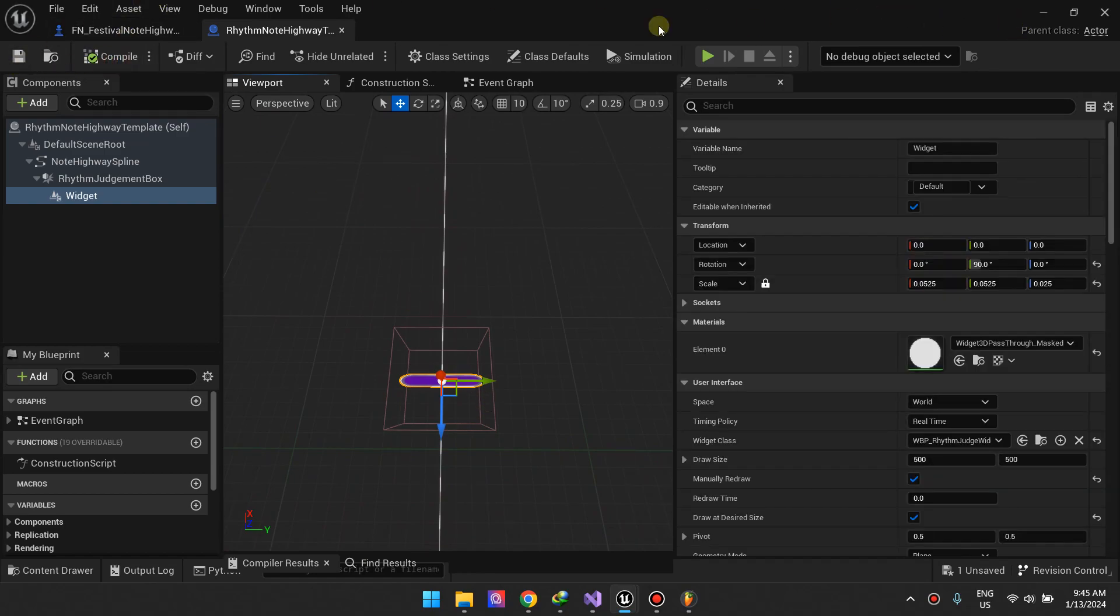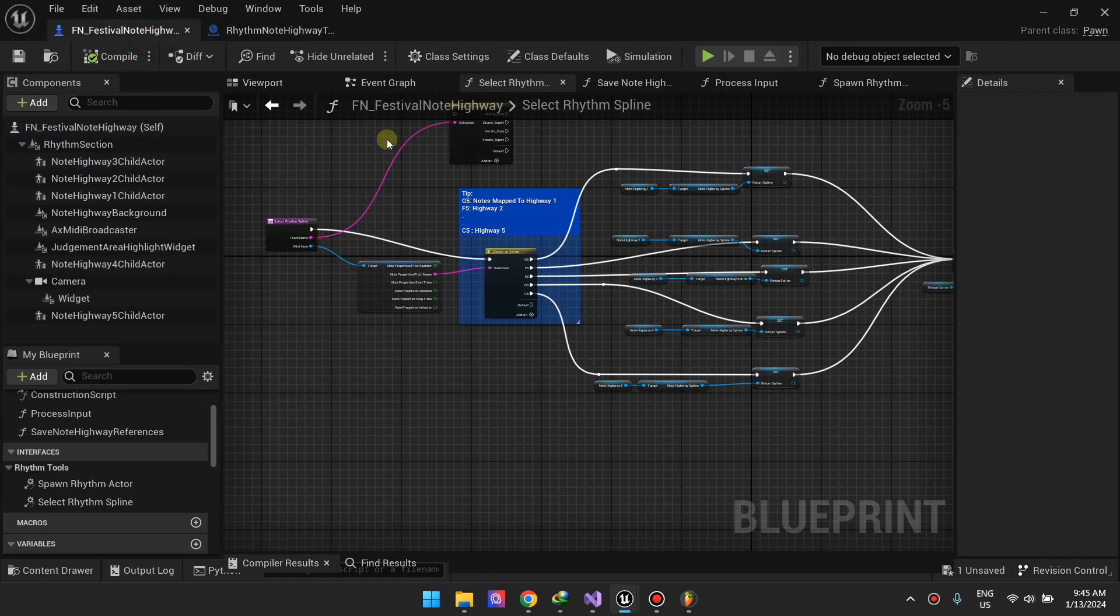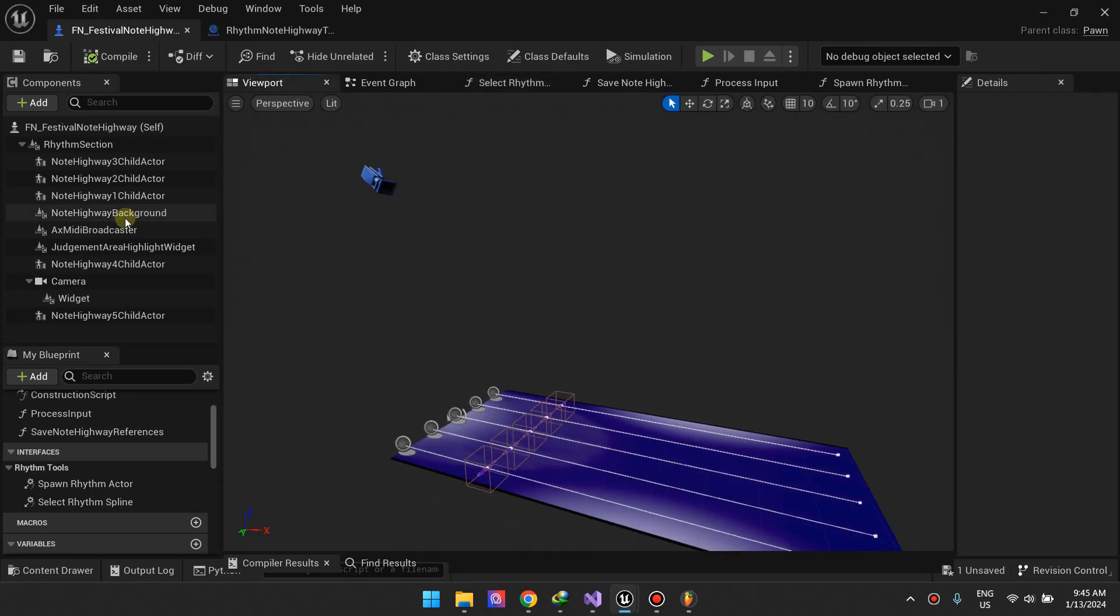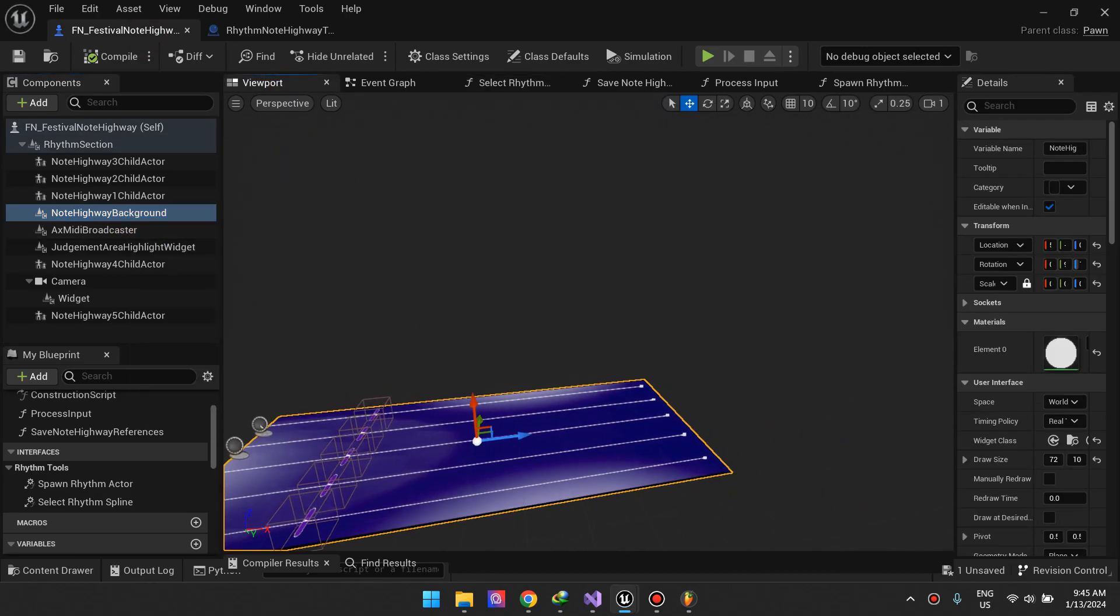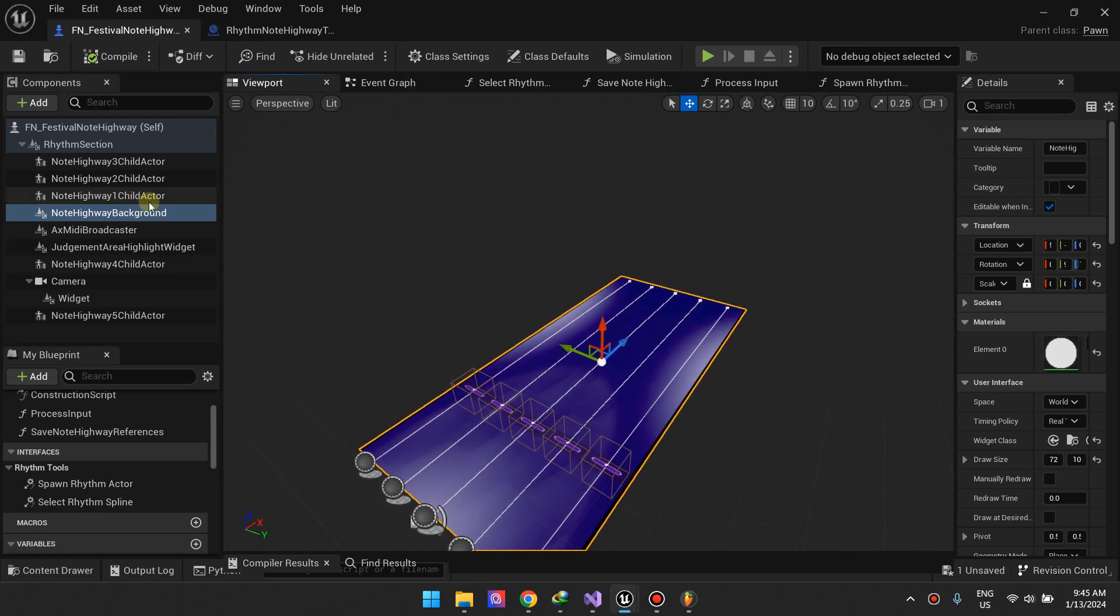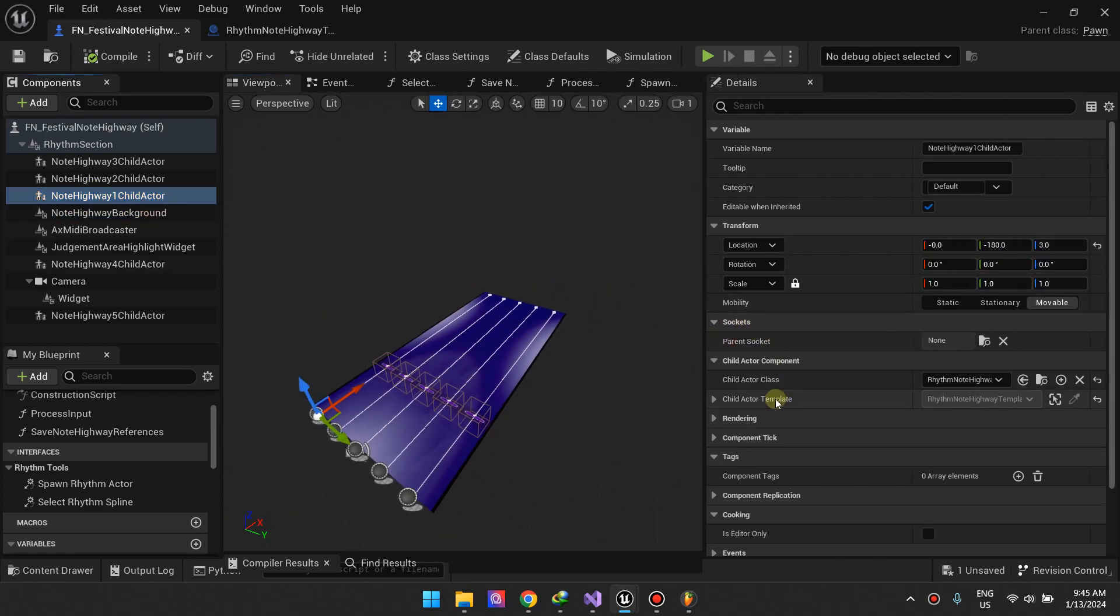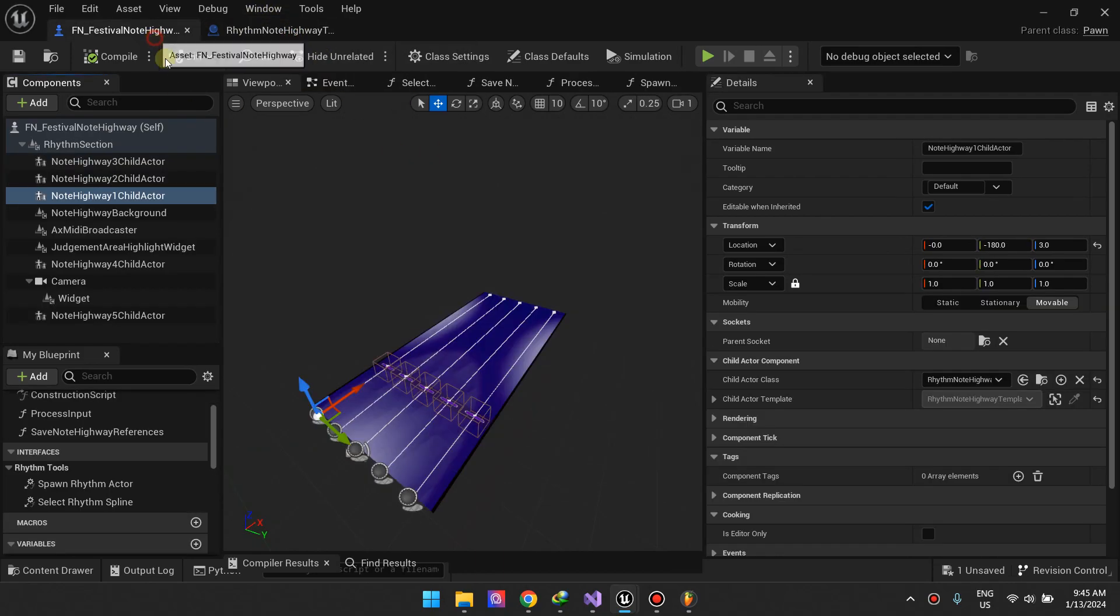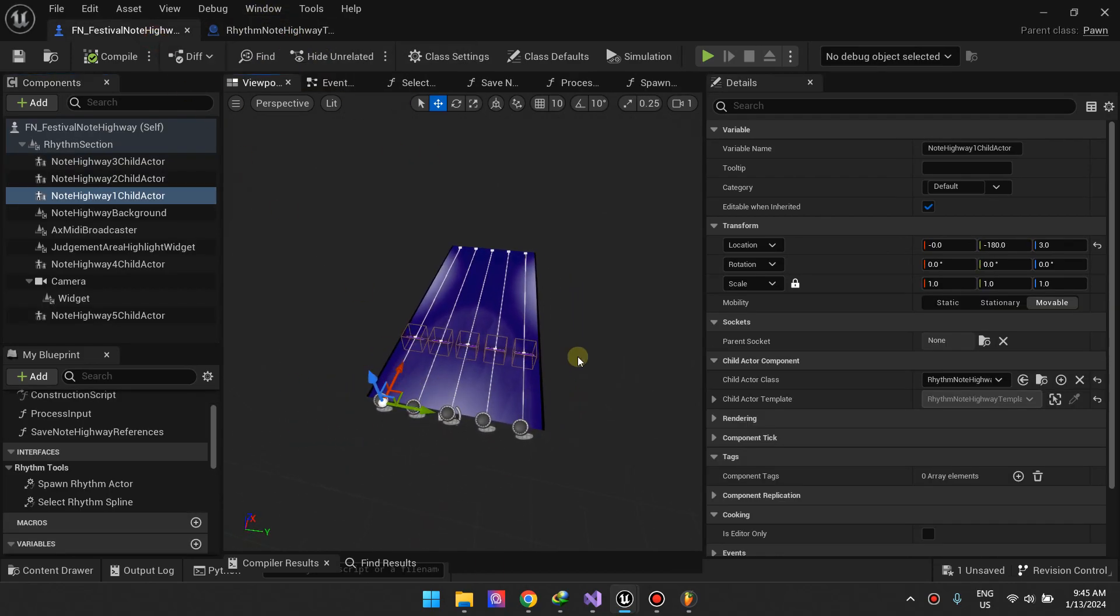Going back to our main section here, I just used child actors. Basically it's a child actor but then I selected the child actor class right here. I just duplicated this and made five lanes. That's it for the viewport.